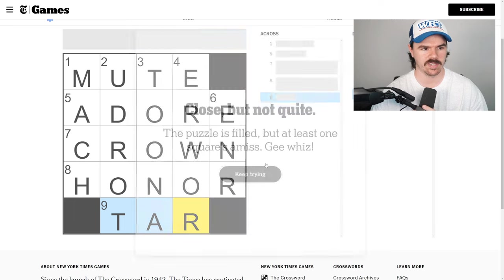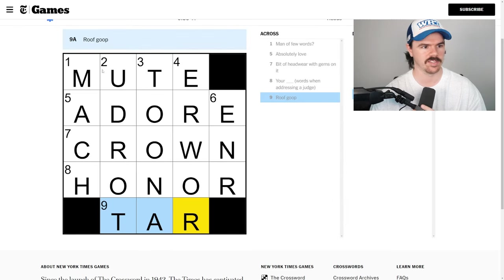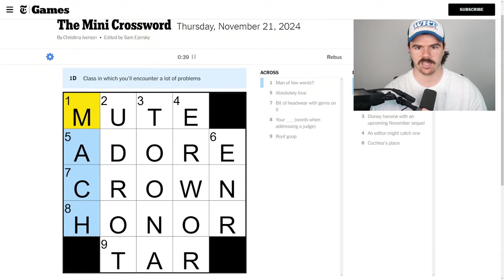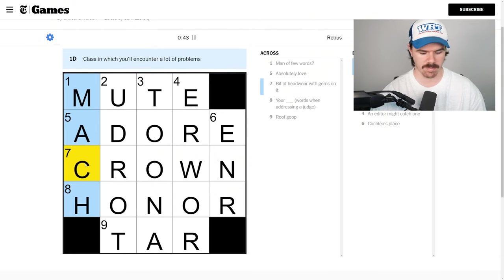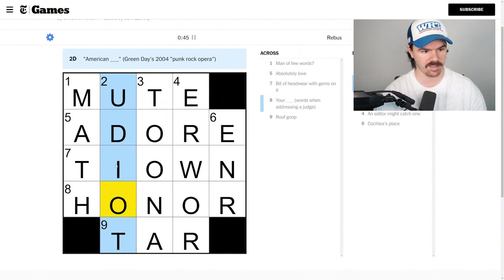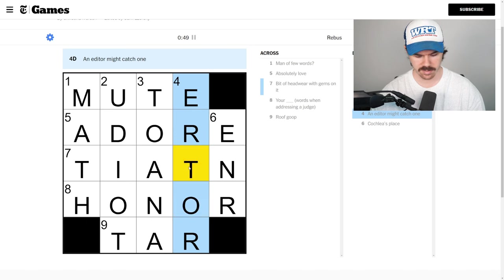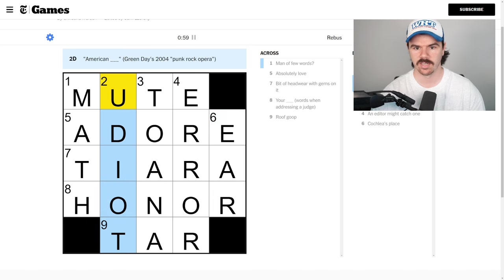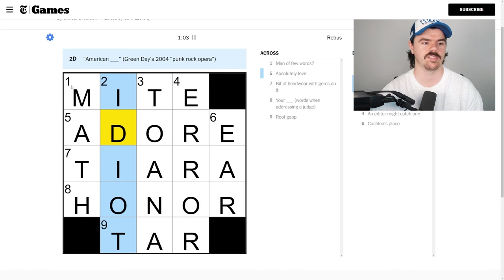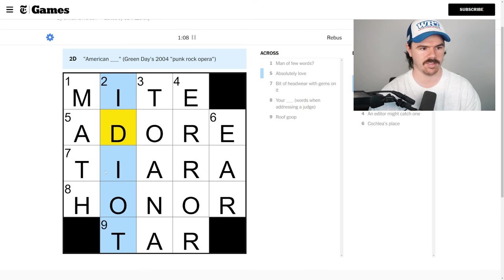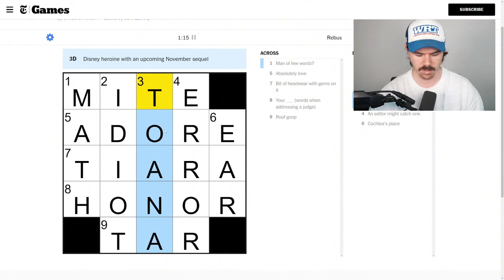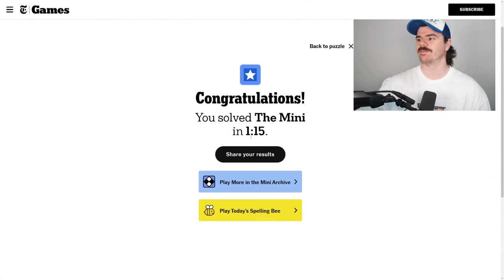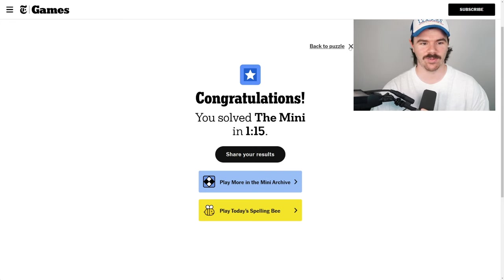We haven't quite done it yet. So what is wrong here? Let's have a look. So what do we got? Down. Class in which you'll encounter a lot of problems. Oh, this is going to be math. So that's T. Oh, it is tiara. Is that right? Tiara. On a tar. We're not finished yet. American idiot. So it's not mute either, but it is MI because this math, this has to be math, right? American idiot. Disney heroine with upcoming November sequel. Moana. Mime. Guys, we got it in a minute 15.